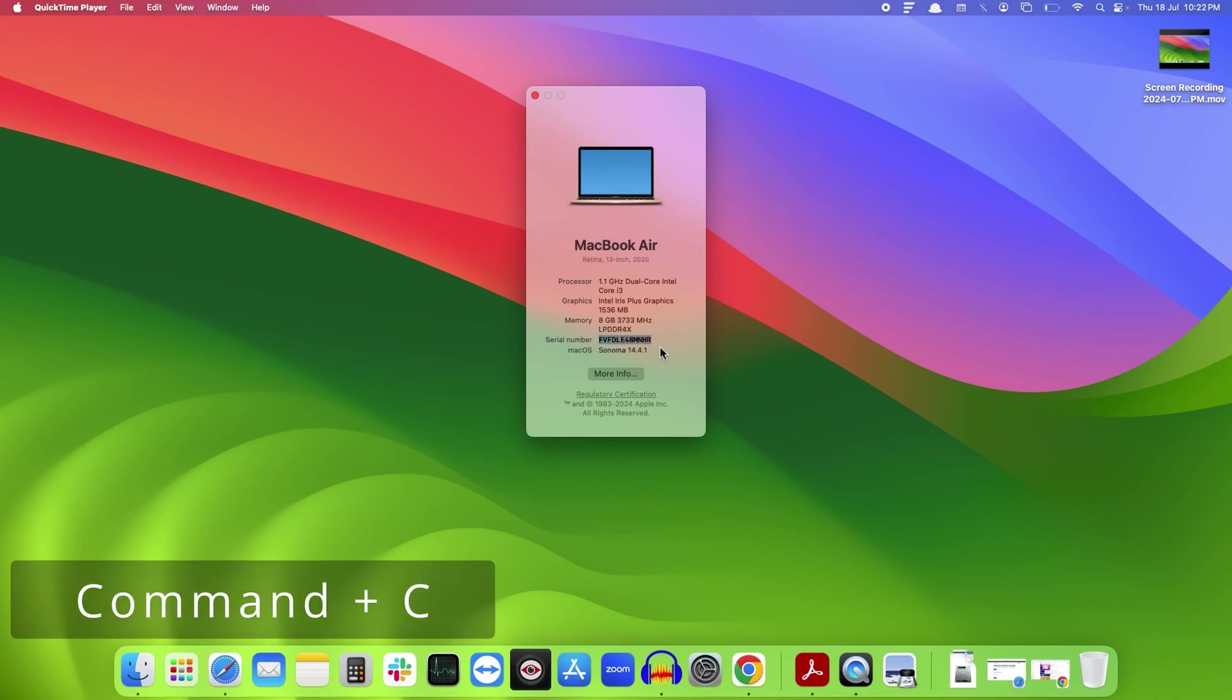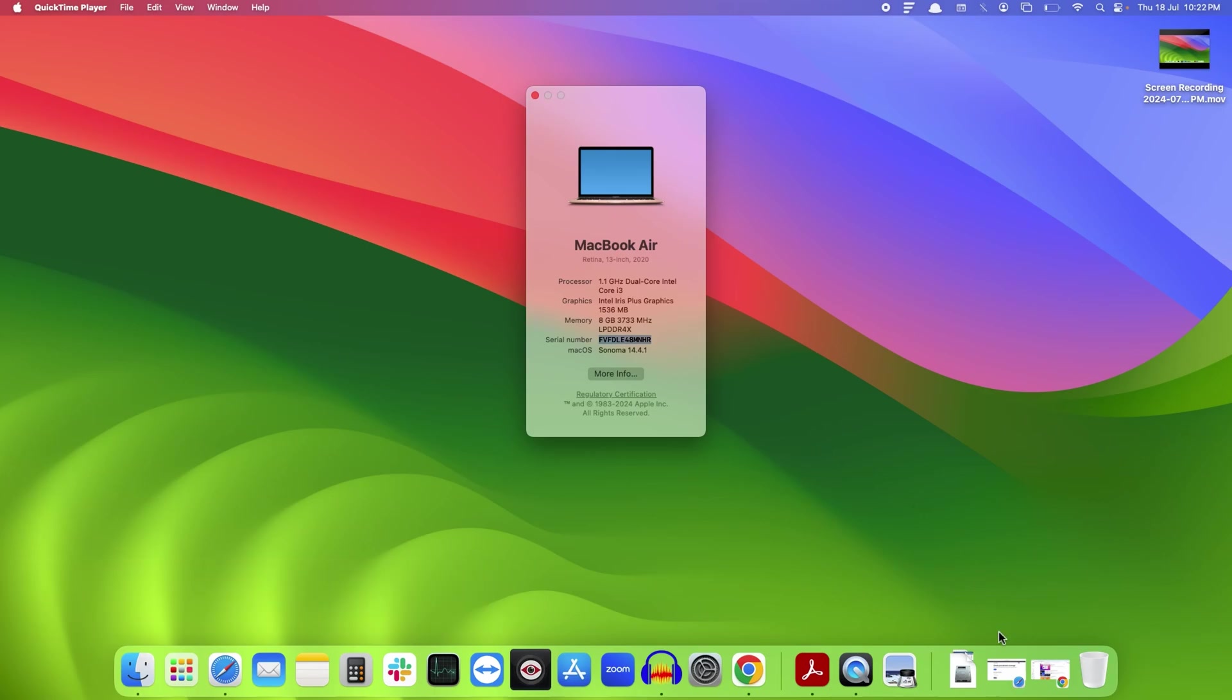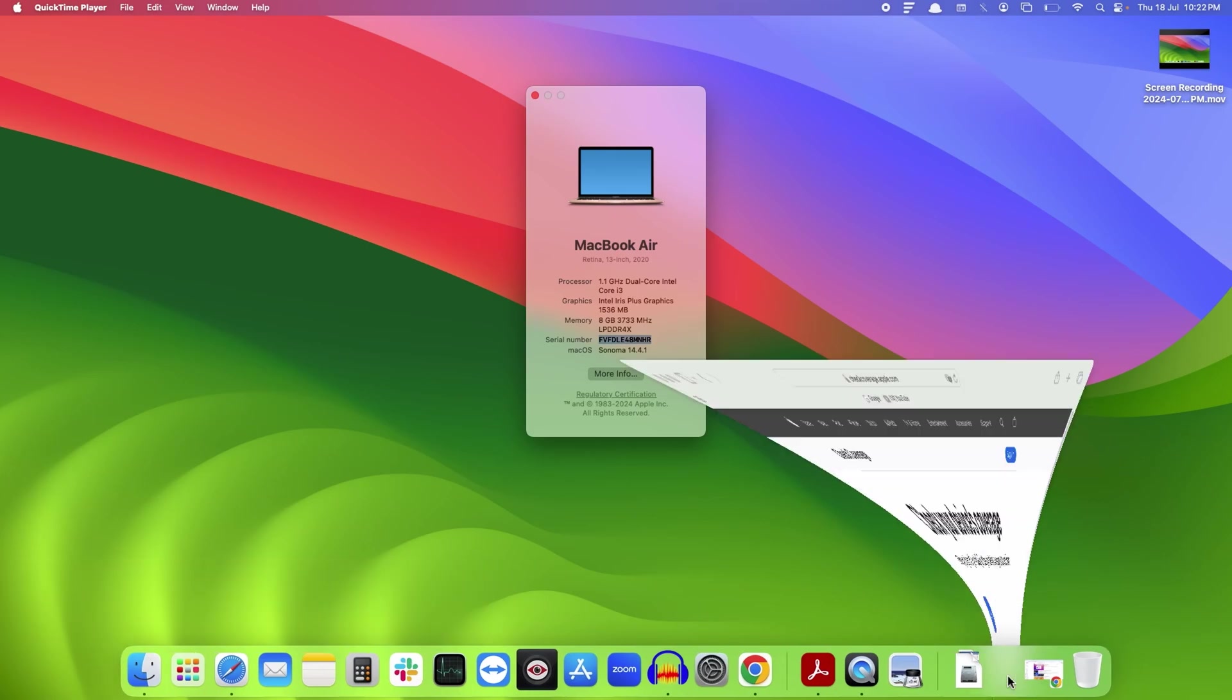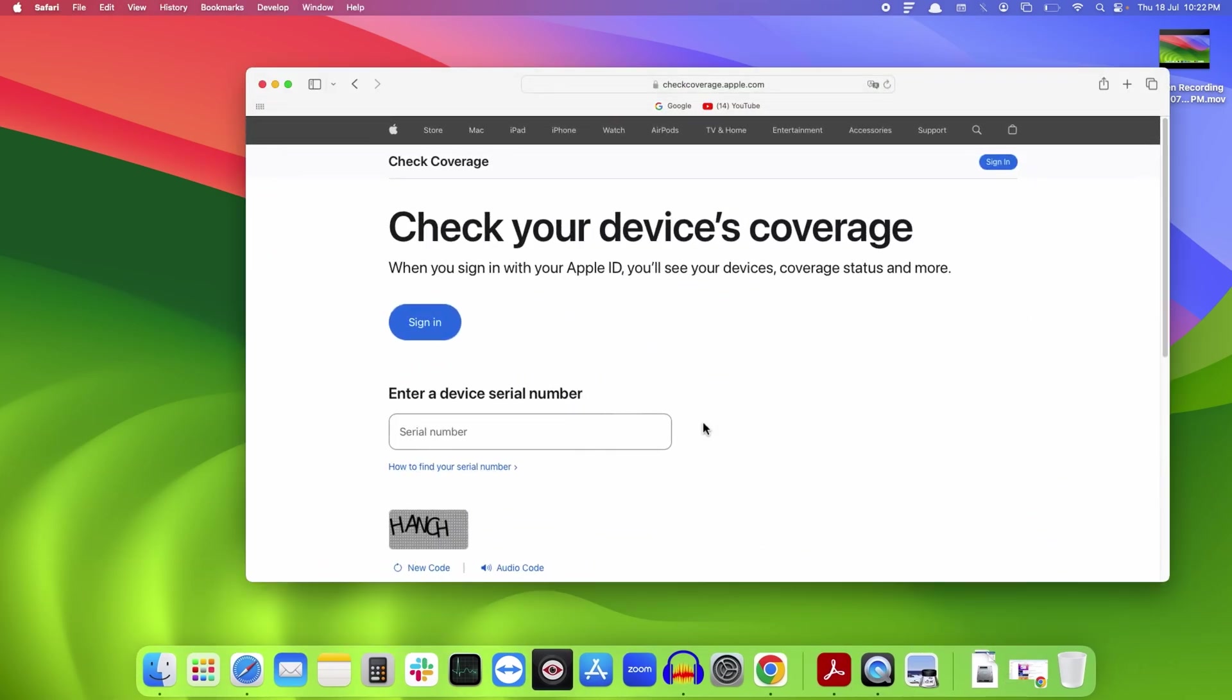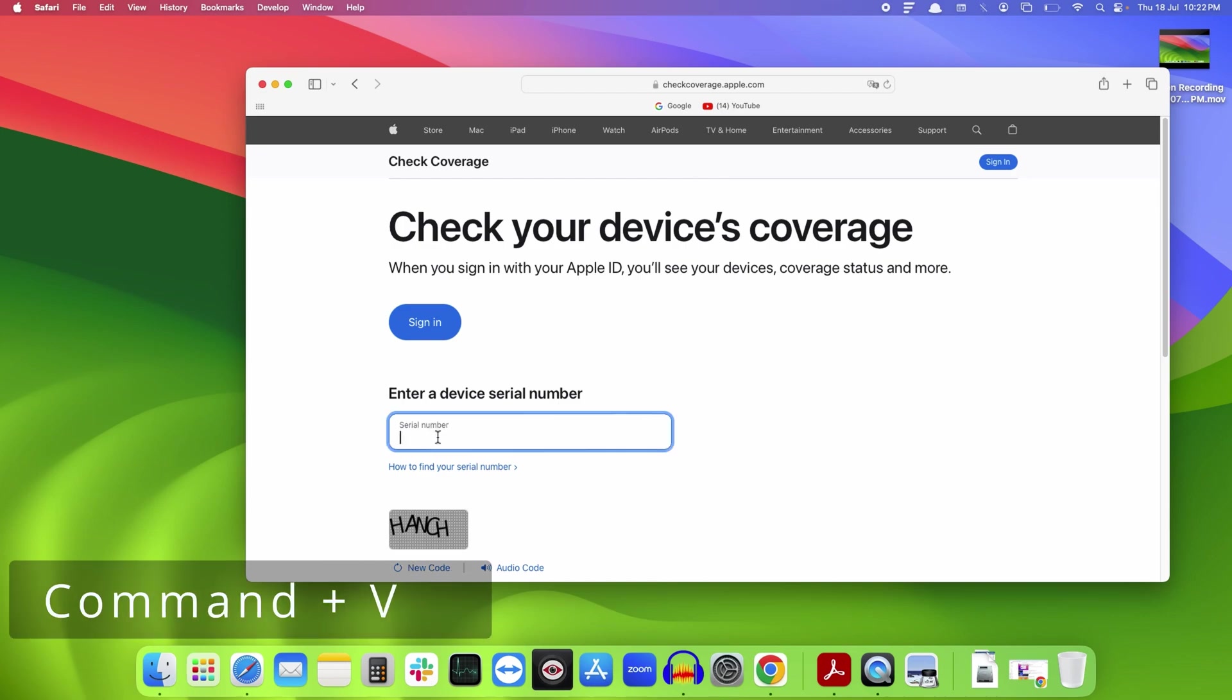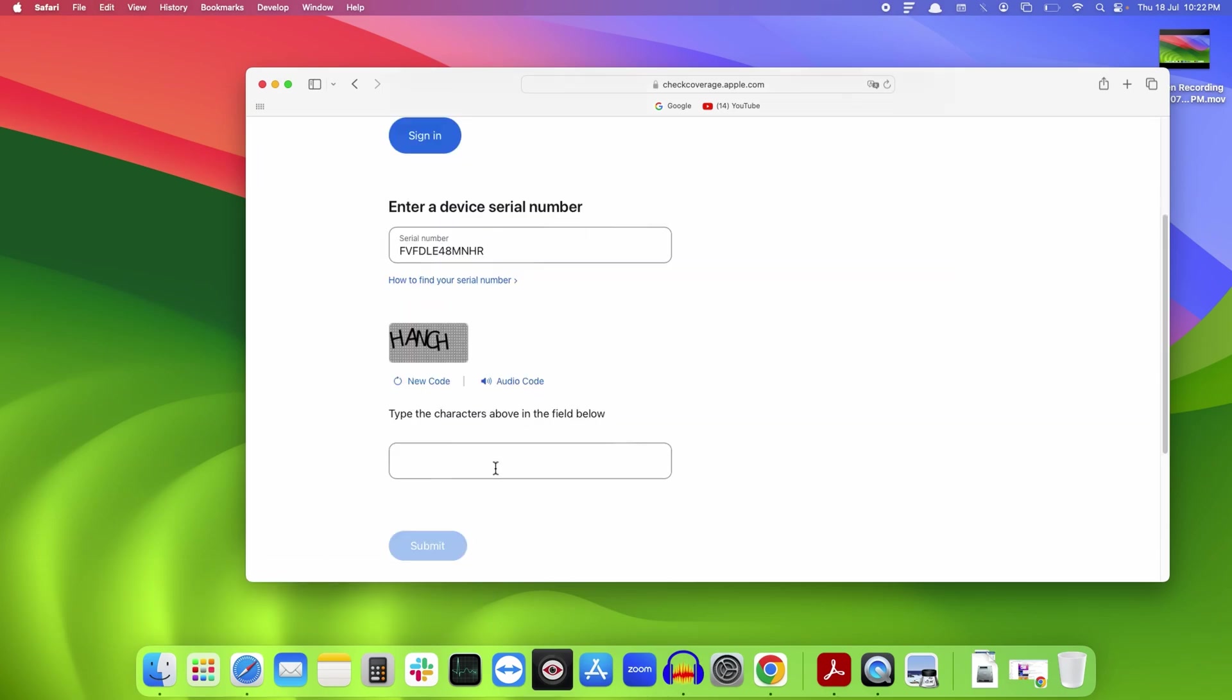Now you need to go to the warranty coverage page of Apple. Paste your serial number that you have copied by pressing Command+V. Next, you need to enter the captcha.